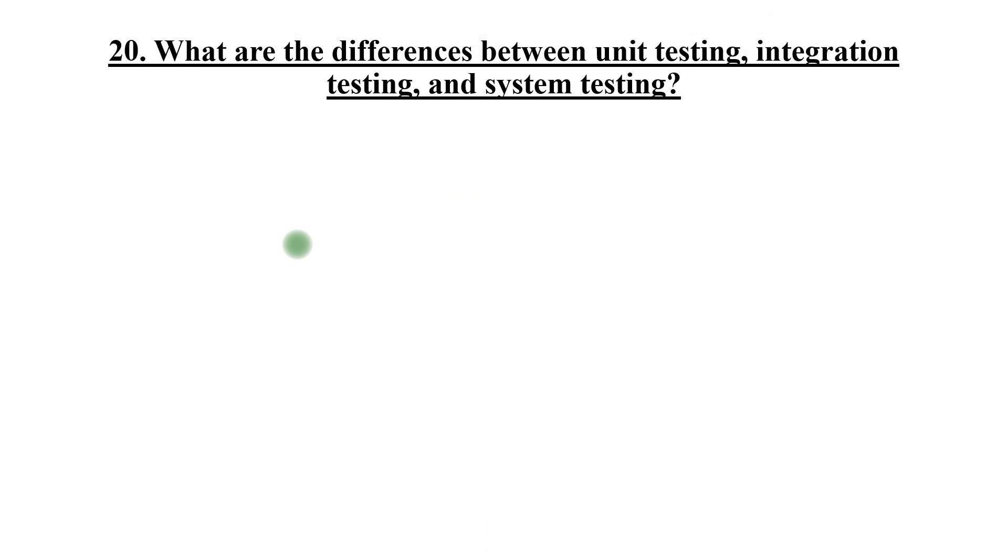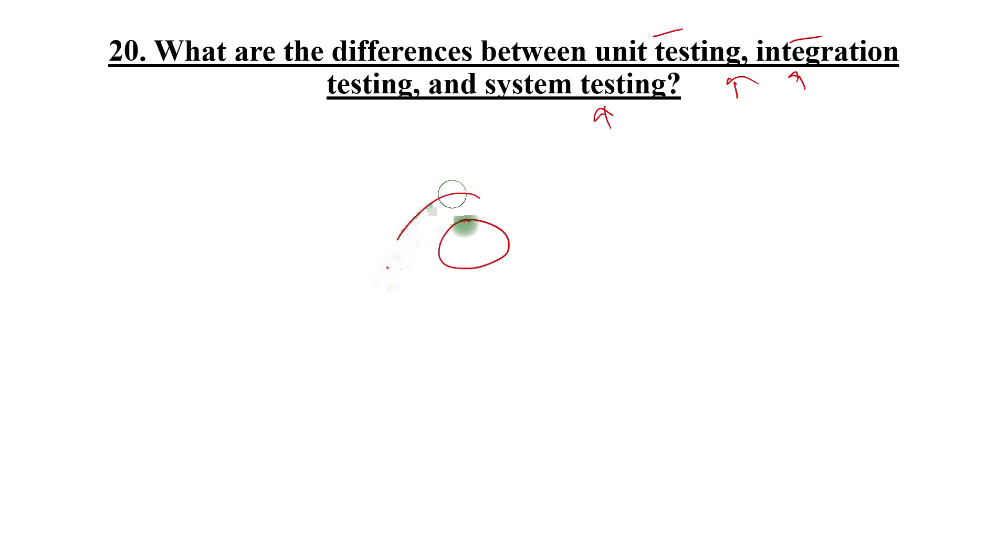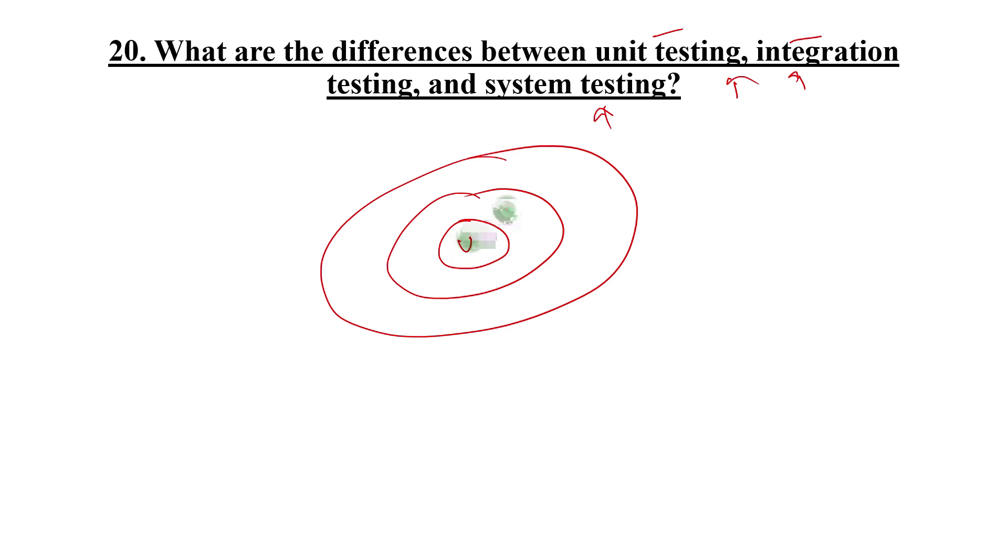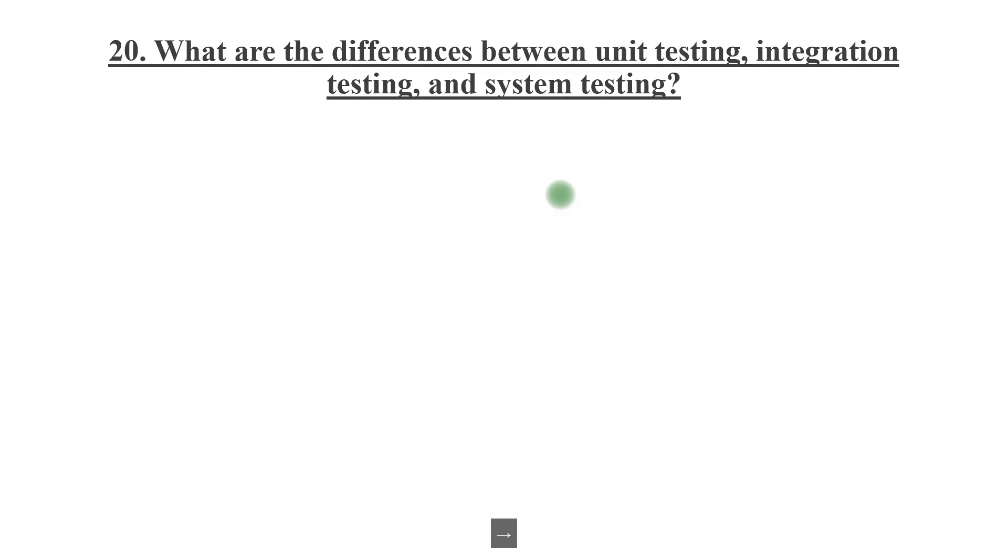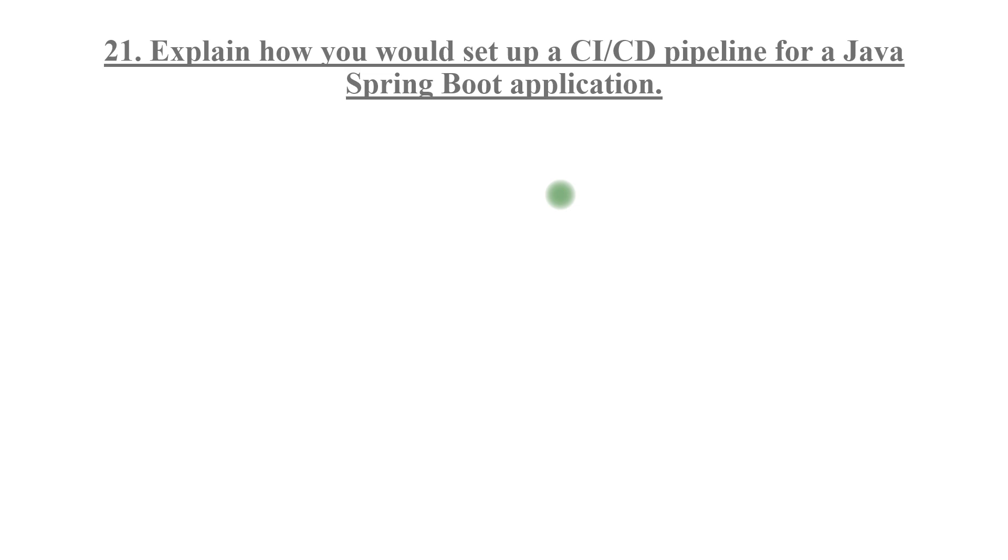What are the differences between unit testing, integration testing, and system testing? Note down some of the features around each of these and explain this. If you can explain this with a diagram, that will be very good. This is unit testing, this is integration testing, this is system testing.